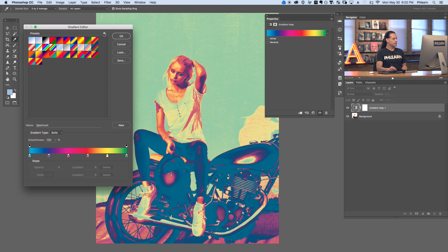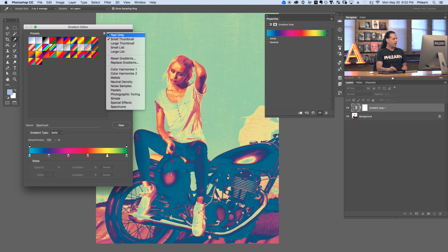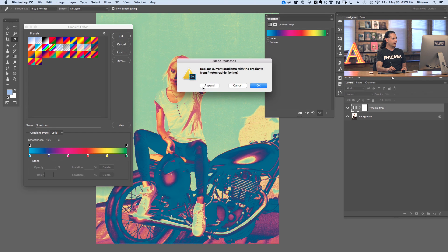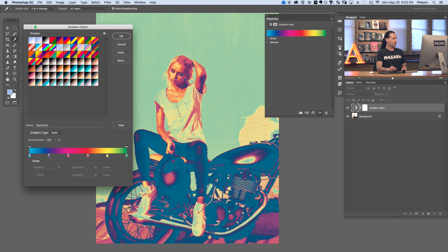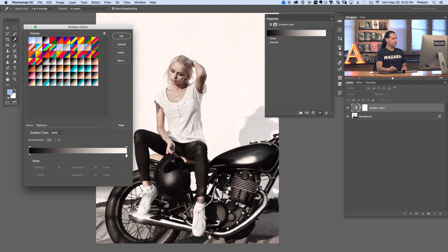Now we do have more options here. Let's click back on our gear and I'm going to go to Photographic Toning. Photoshop knows that you're probably going to use this for color toning and it loads Photographic Toning here within the defaults of the program. We're going to click on Append. It's going to add all of these gradients to our gradient editor. Now we can click through these and we've got a bunch of different color toning that we can apply to our photo.